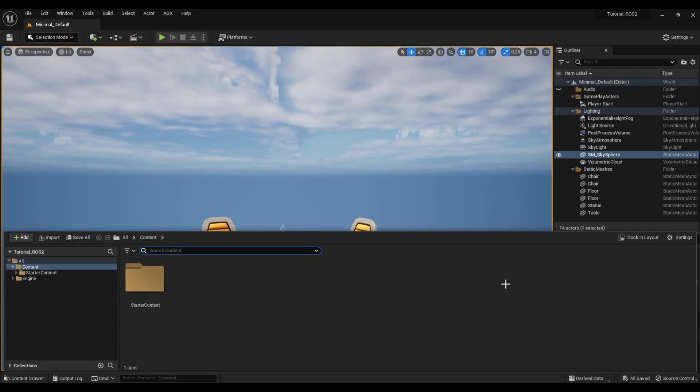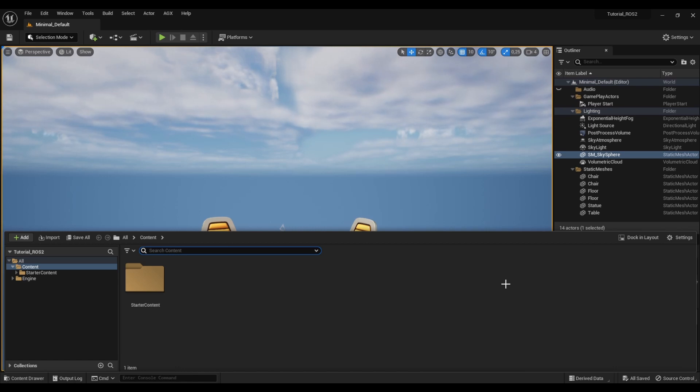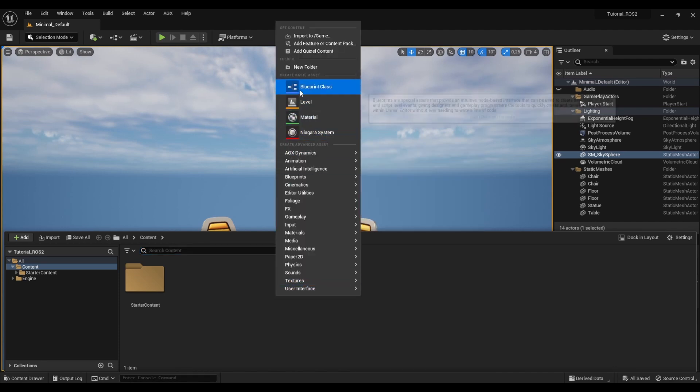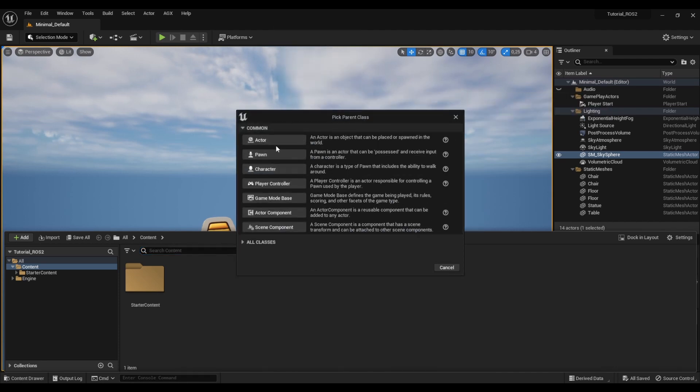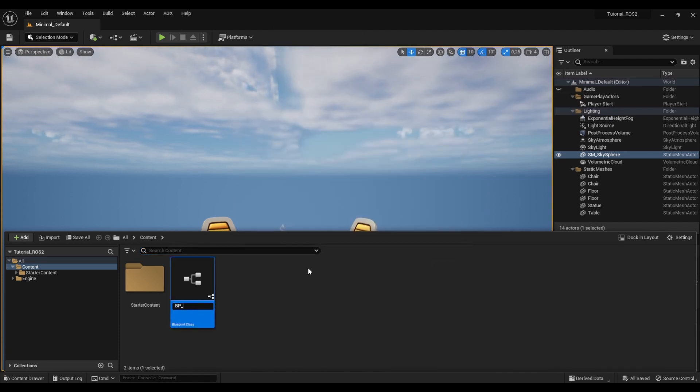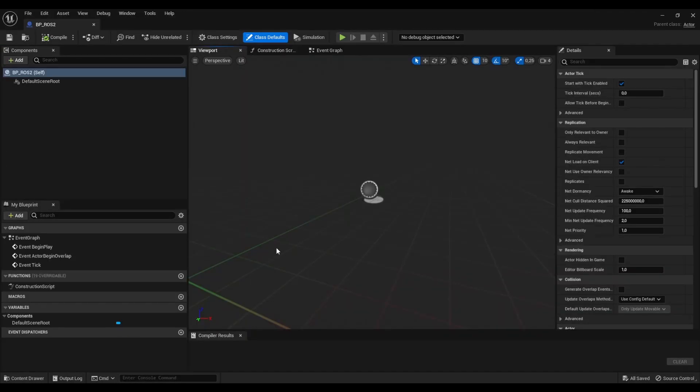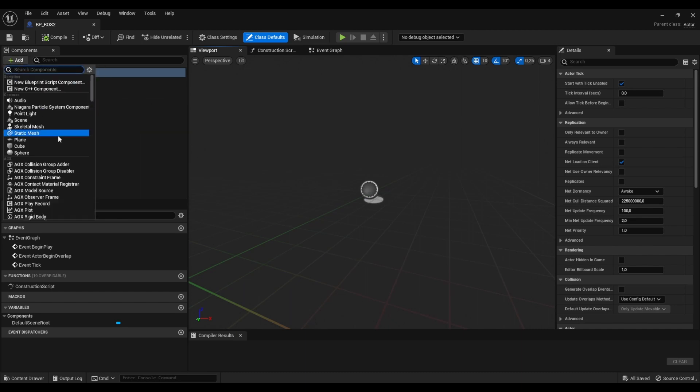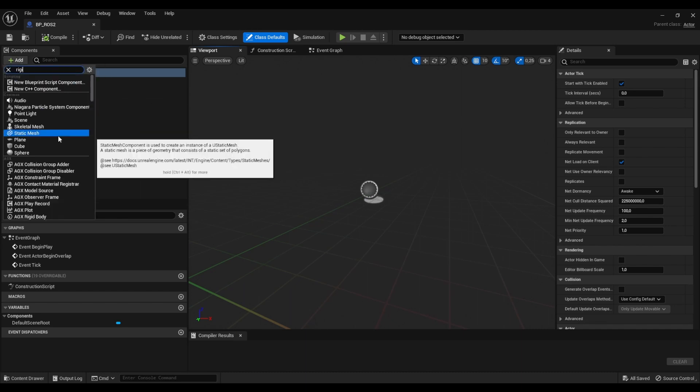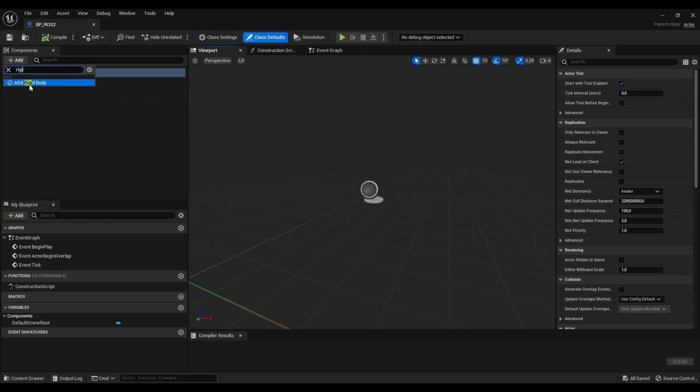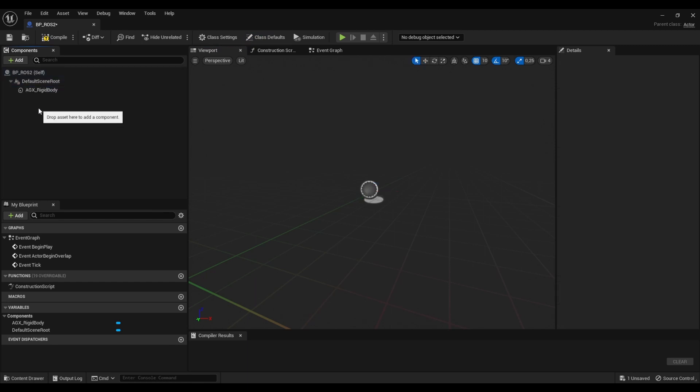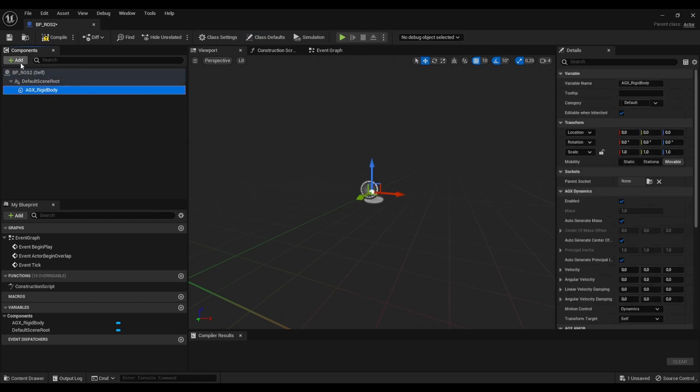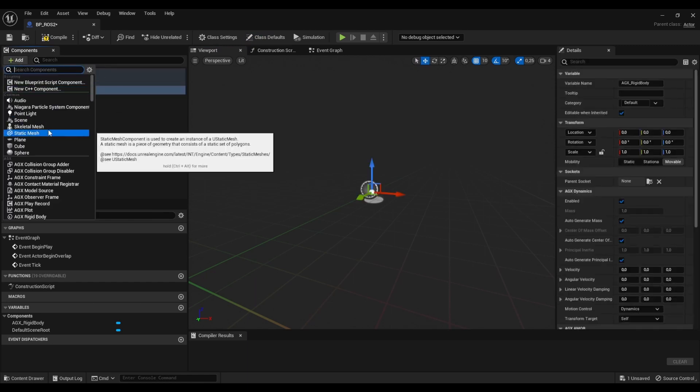Let's start off by sending some message from AGX Dynamics for Unreal and receiving those messages from an external application running ROS2. So I'm going to start off by creating a Blueprint as we so often do. And just to have something interesting to send I'm going to create a pendulum type thing. So I'm going to build this very simple mechanism here just for demonstration purposes.